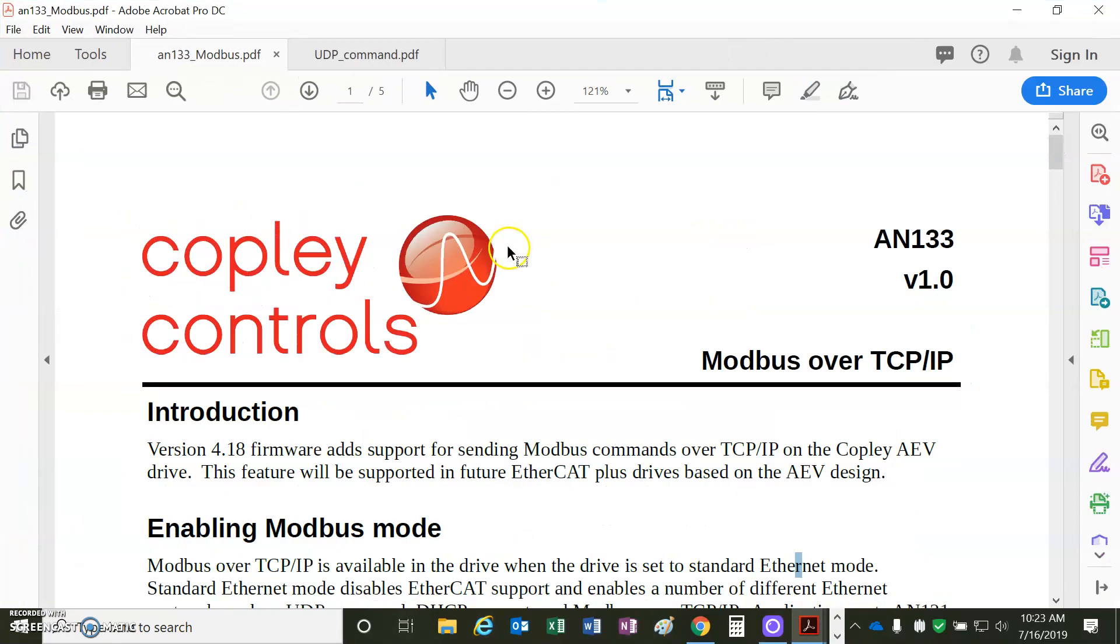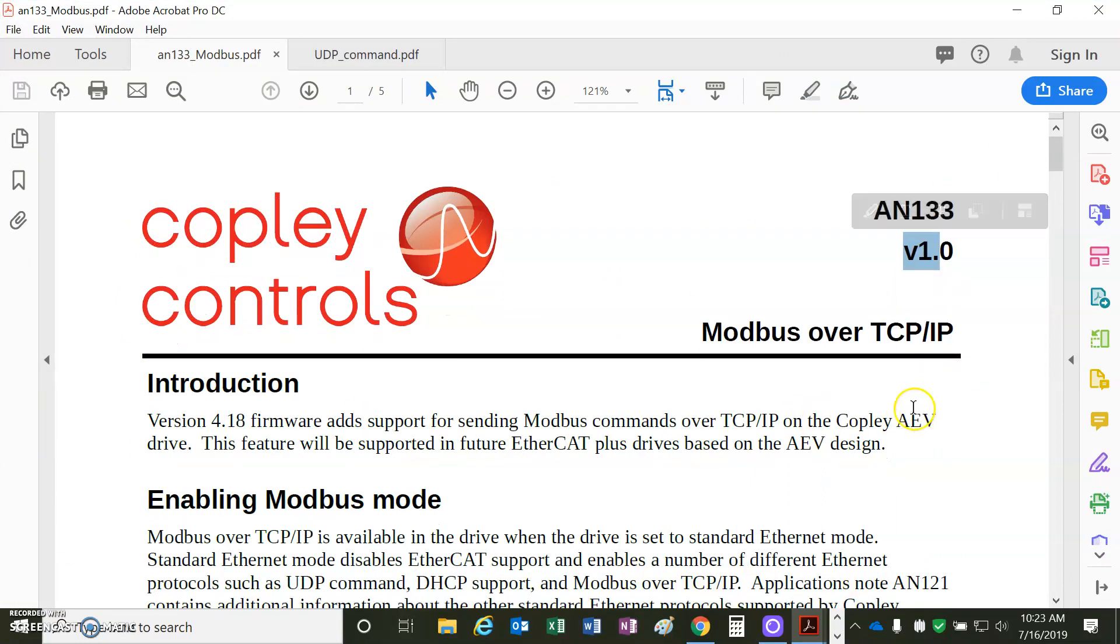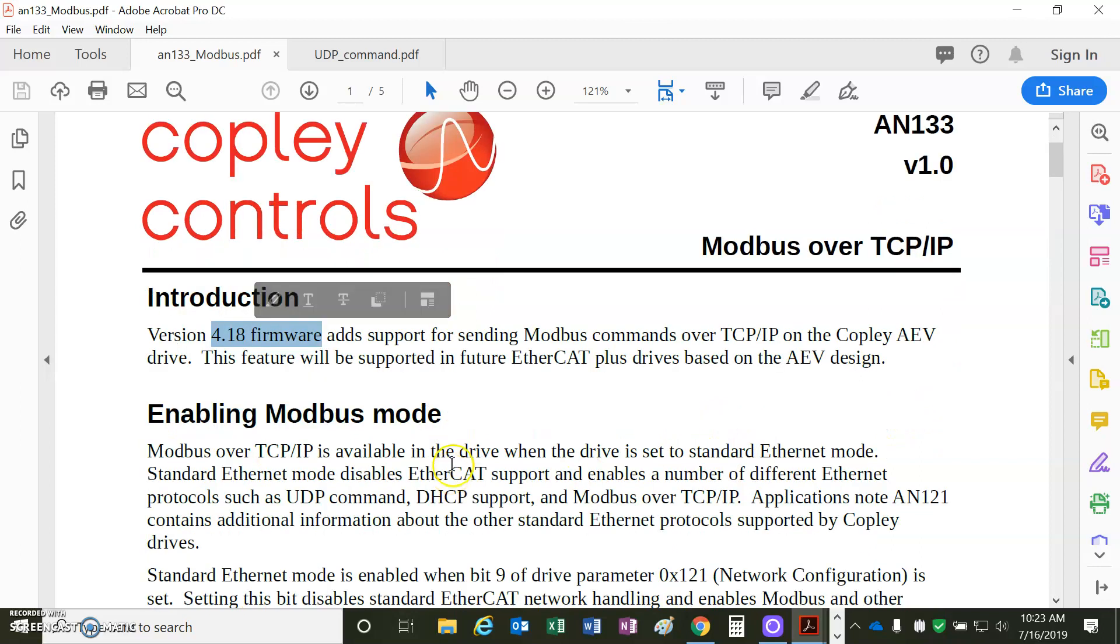Let's take a quick peek at the note here. This is the first note, rev1, AEV TCPIP Modbus firmware 4.18.